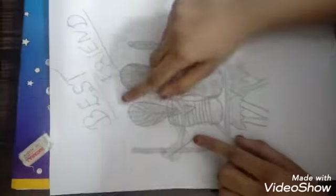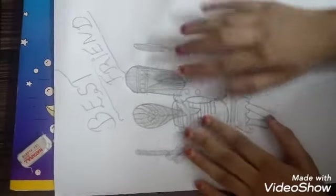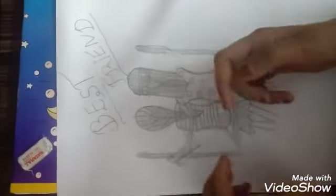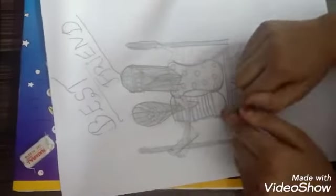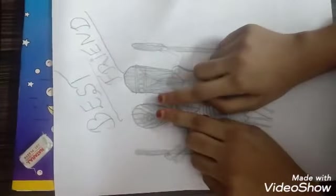So we have finished the best friend drawing. So if you like my channel, please subscribe and don't forget to click the bell icon given below. Bye. See you next video guys.